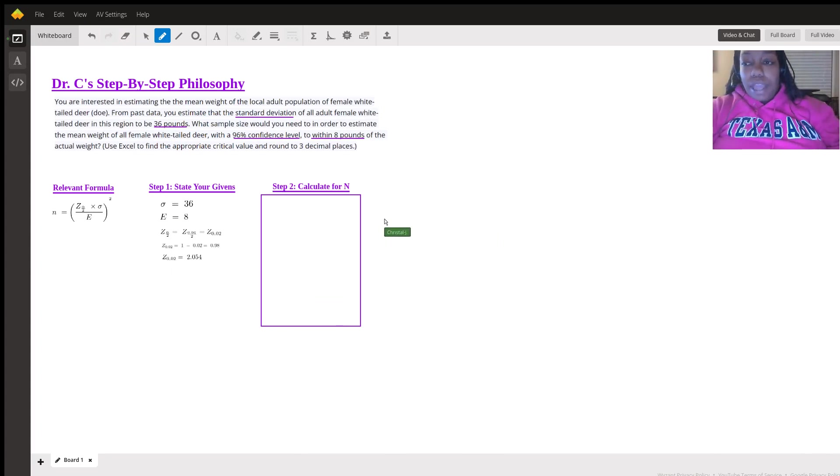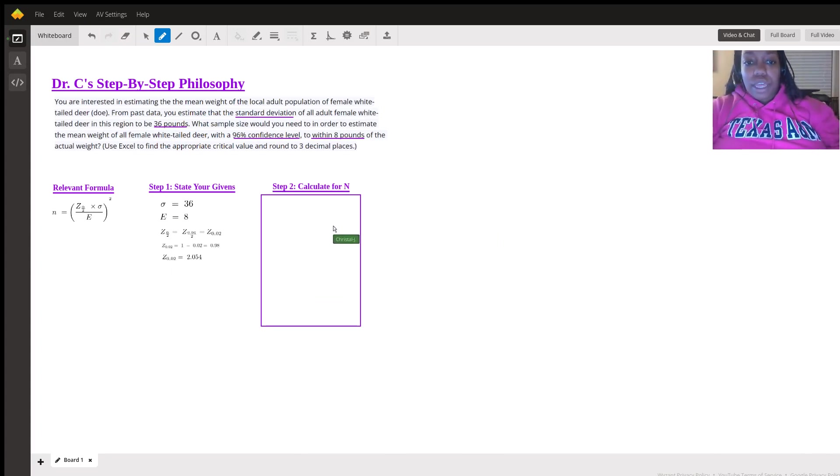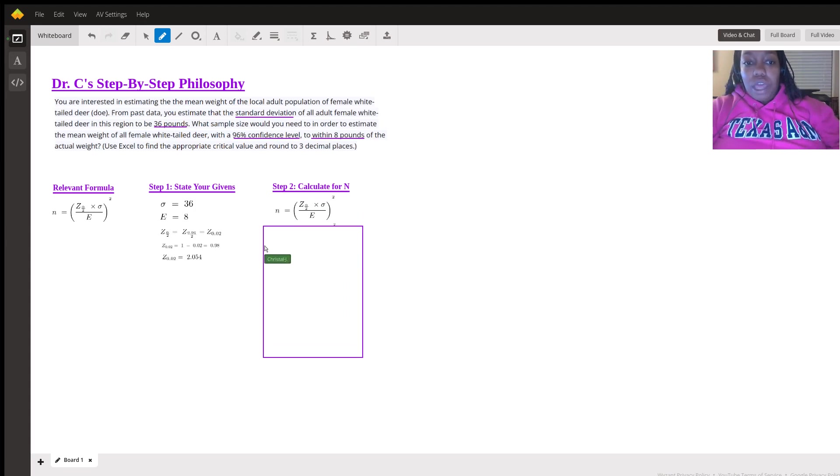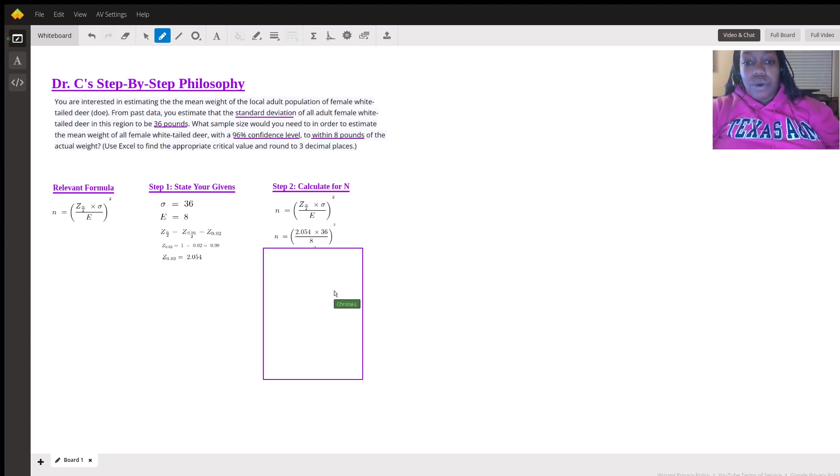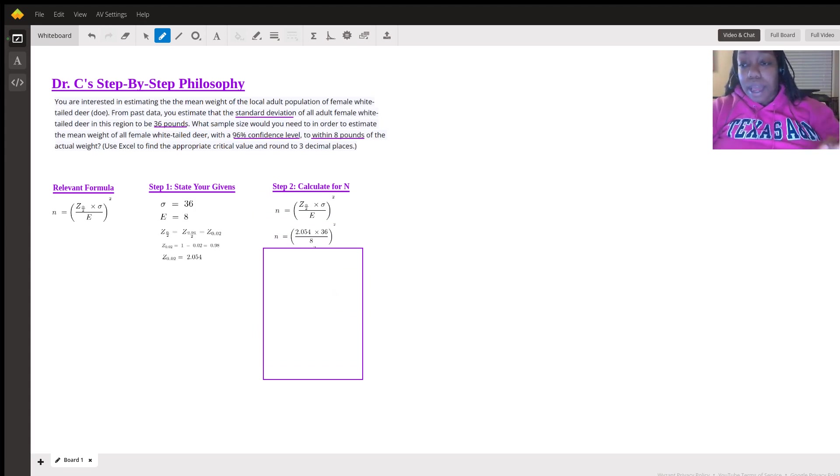So that 2.054 is our z-critical. The next step is to actually calculate for the sample size. So again, we already have the formula and we already have everything from our given. We're just plugging everything in. So we do 2.054 times 36 divided by eight.